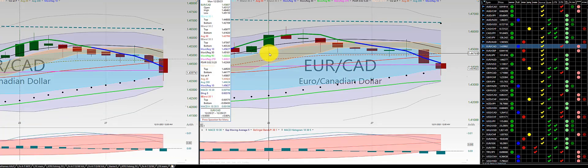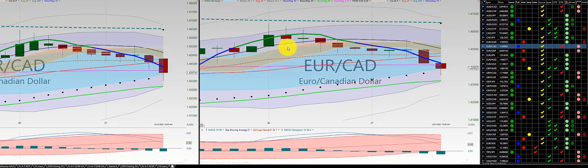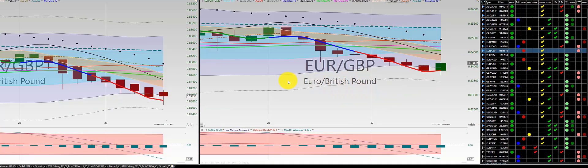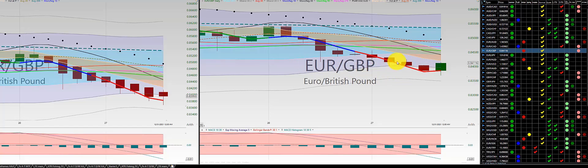Aussie dollar — initial trade here, out for a loss. Then a nice 1-2-3 punch out. Then a nice 1-2 for Euro Canadian dollar during New Year's. Euro British pound — initial trade here, out for a loss. Then a beautiful 1-2-3 punch out. Then no further trade during New Year's.